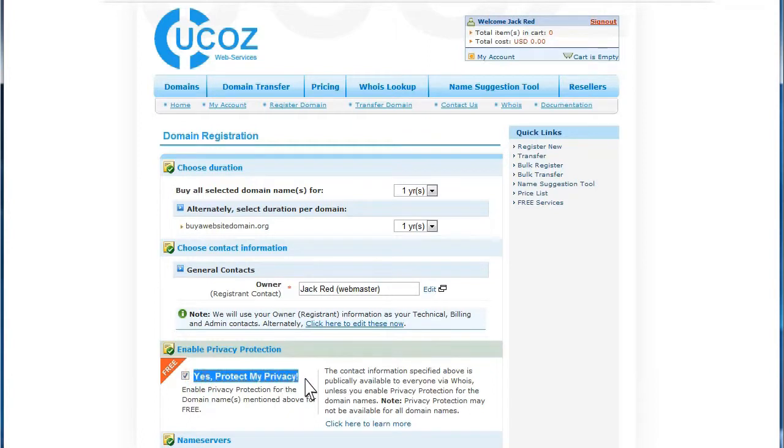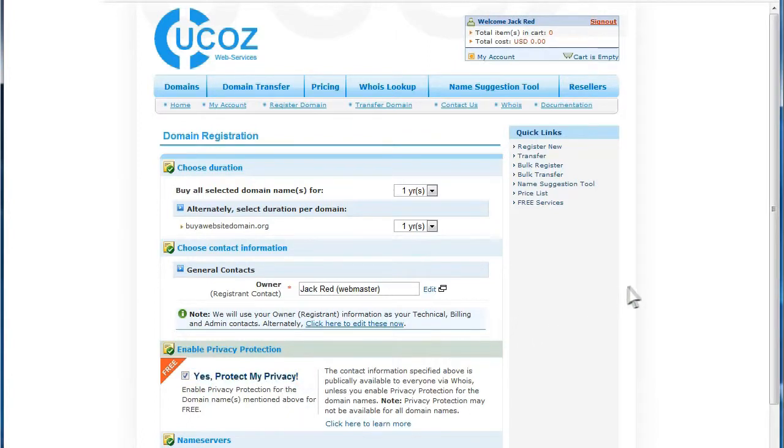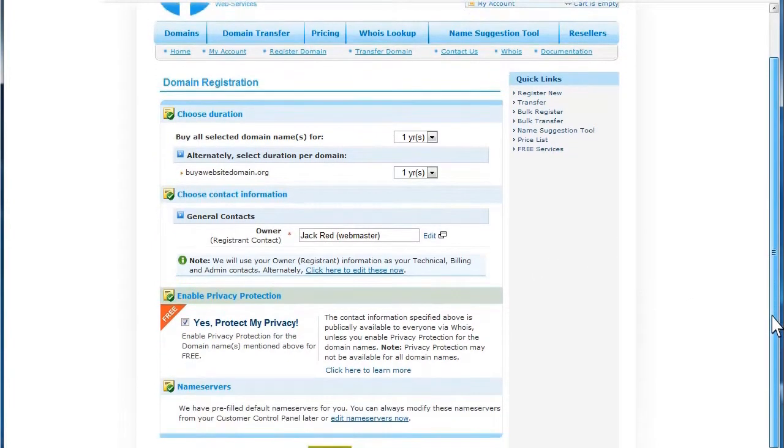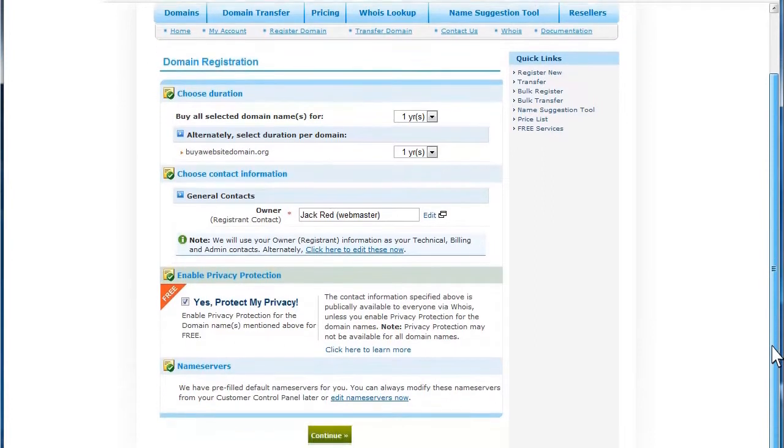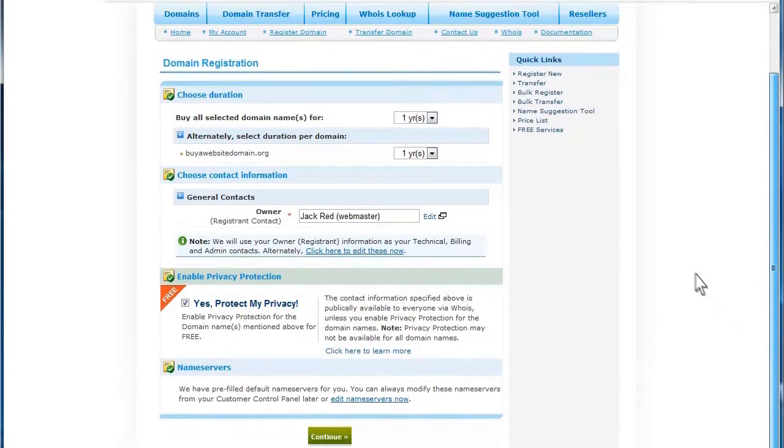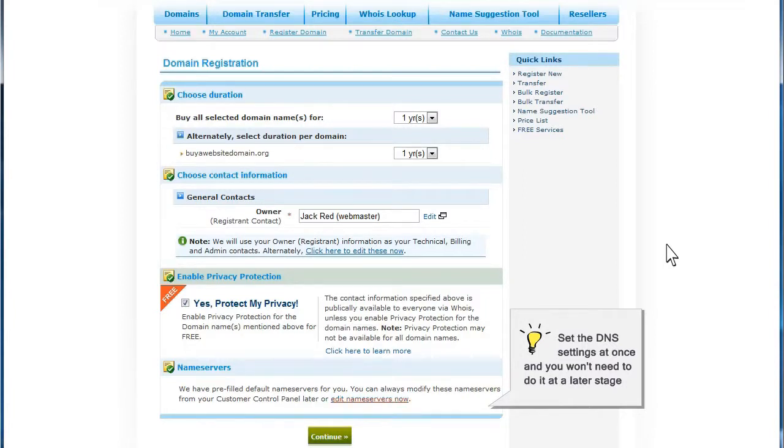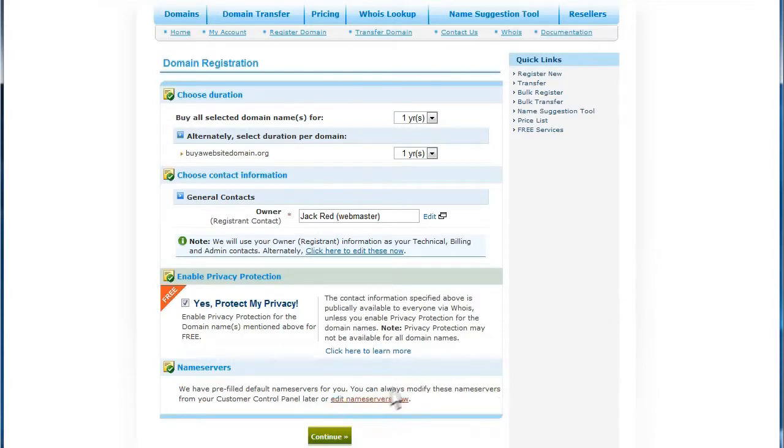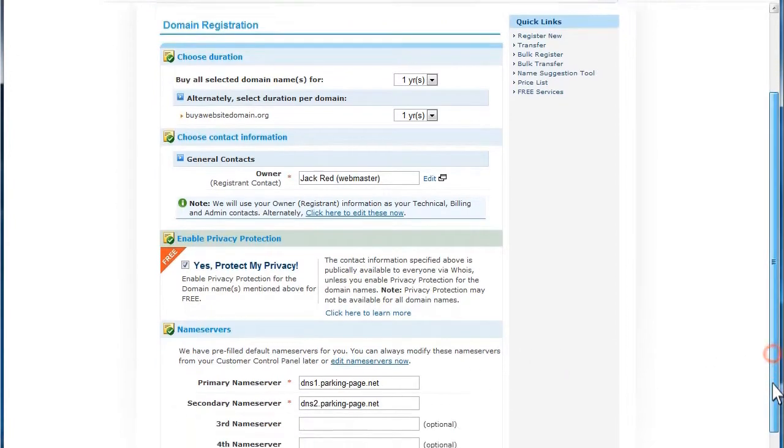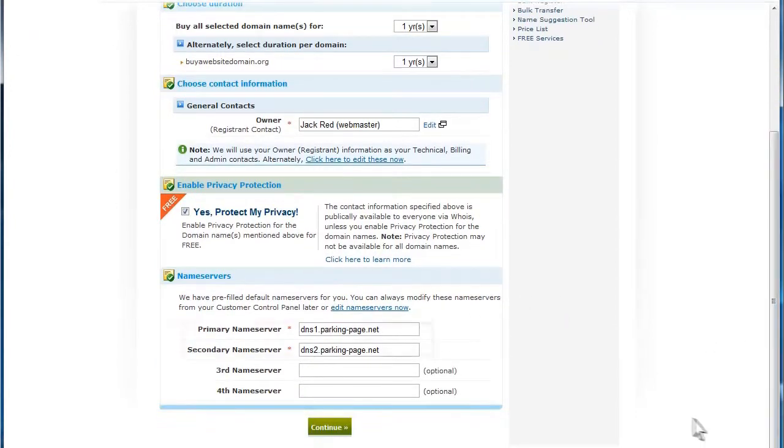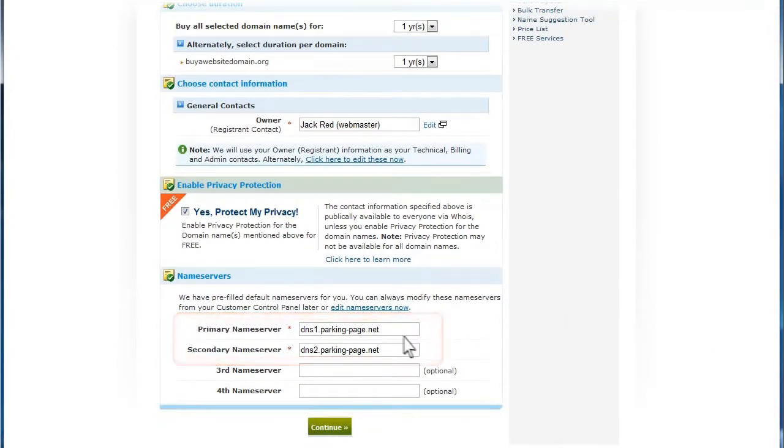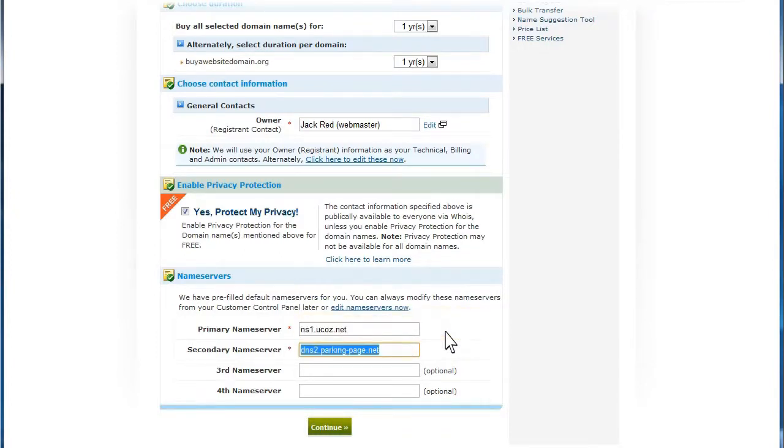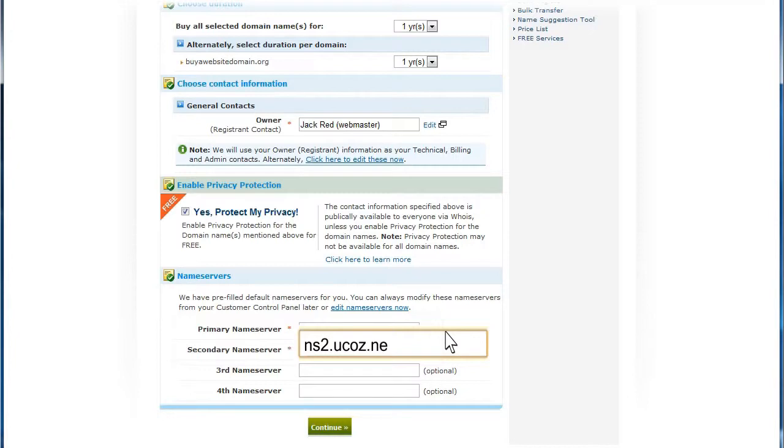Protecting your privacy is free through our web service. We have prefilled the default name service for you. You can modify these settings in the control panel later, but we recommend you set those settings now so you won't have to do it at a later stage. Set the primary name server to ns1.ucas.net and the secondary to ns2.ucas.net and then click Continue.